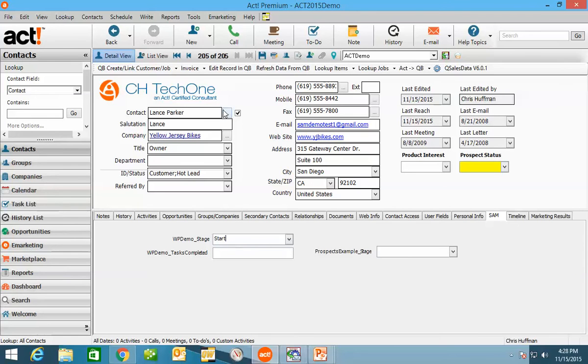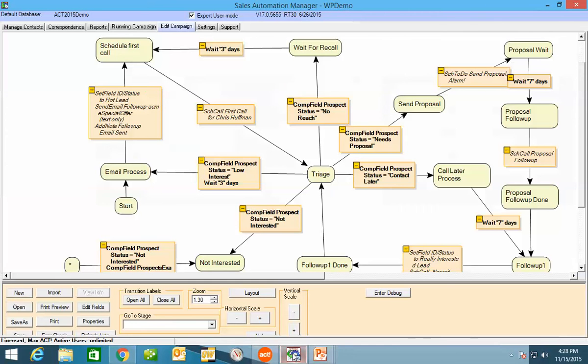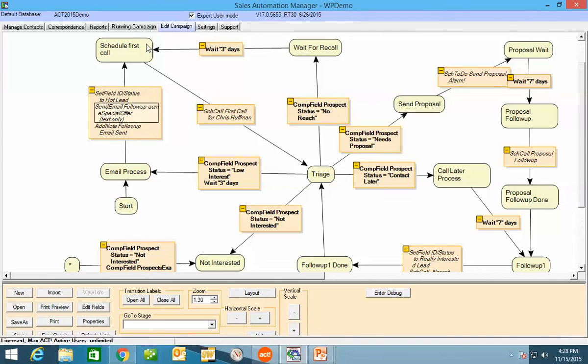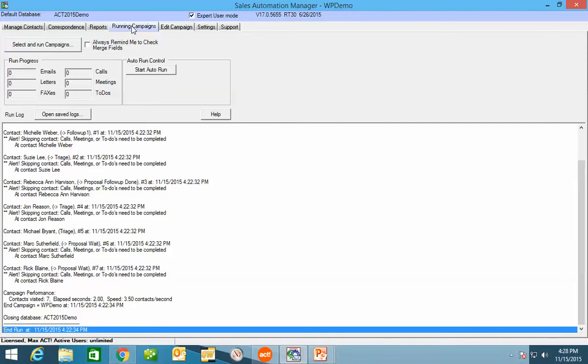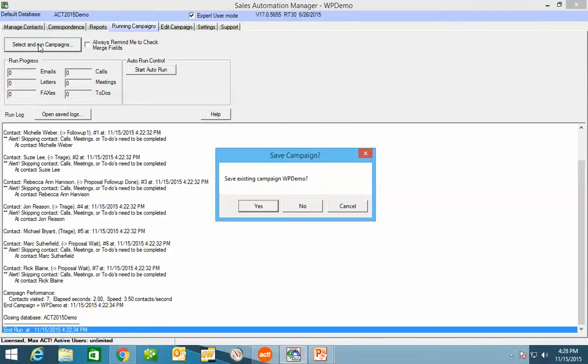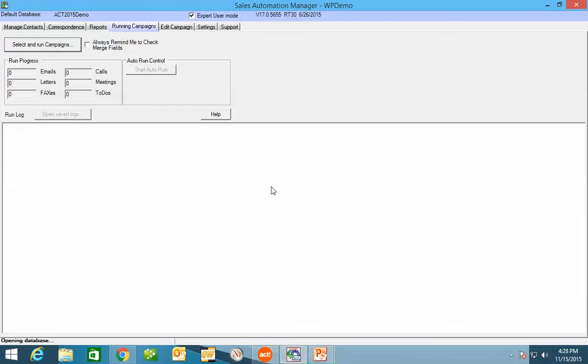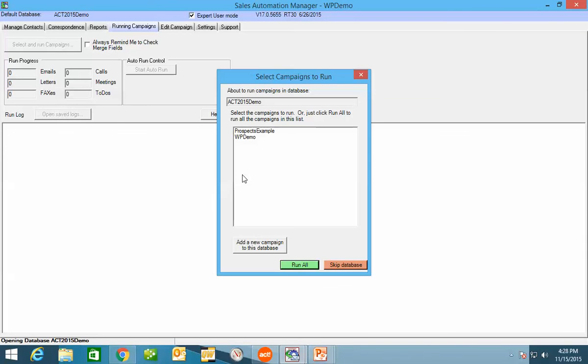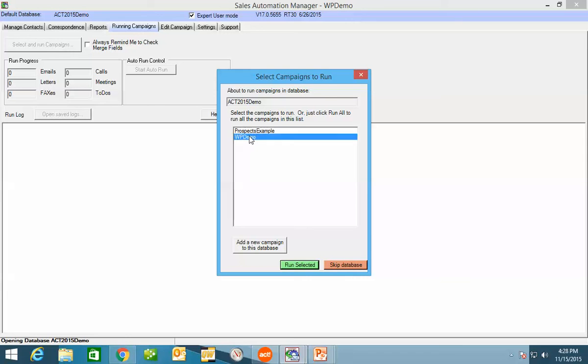And SAM can be run overnight. I'm running it manually for you today, but it can be run overnight. It can be run on an hourly basis. We have one client that runs it every five minutes. I don't recommend that, but they like it and it makes their process work. So I come over here and I'm going to say I want to select and run a campaign. And it's going out and opening up the database. It's going to ask me which campaign I can run because I can run more than one campaign against database. I can have multiple databases as well.